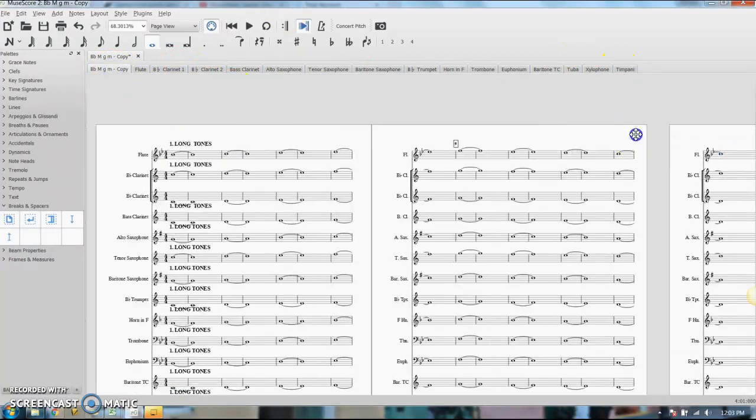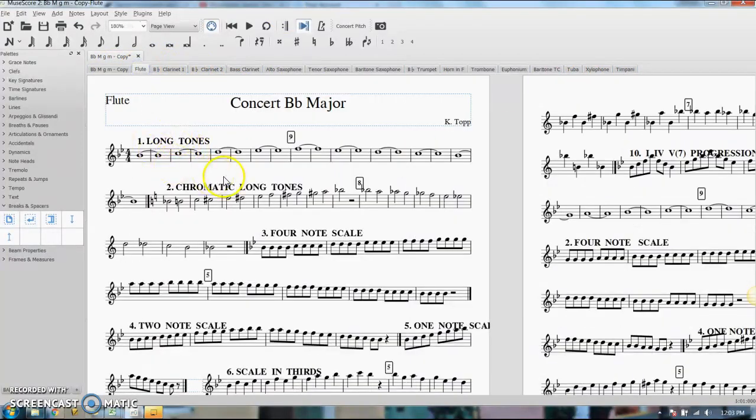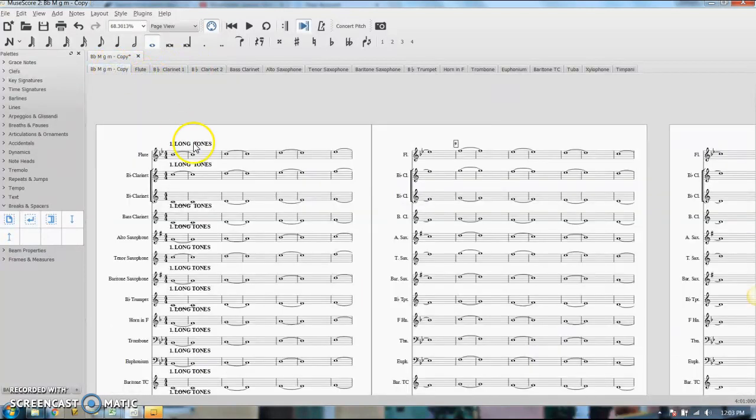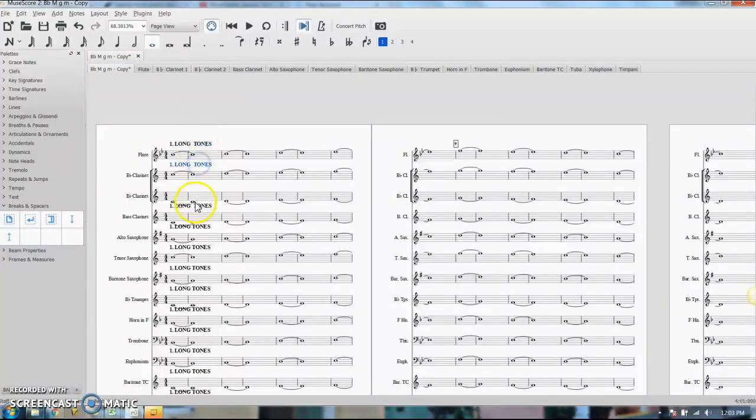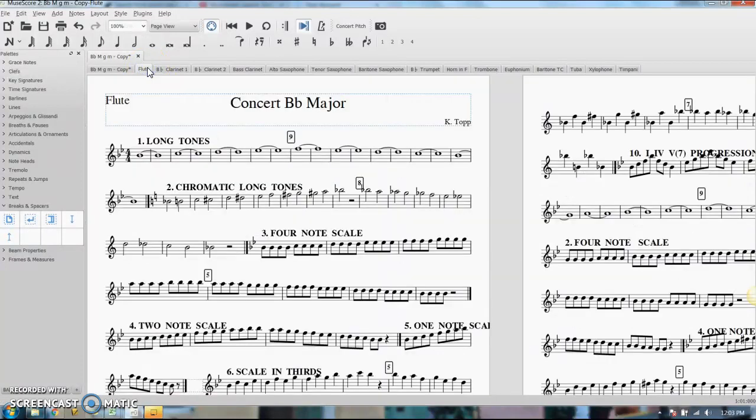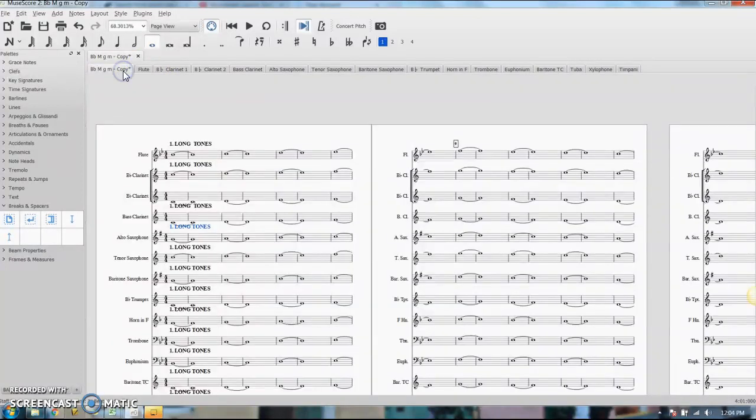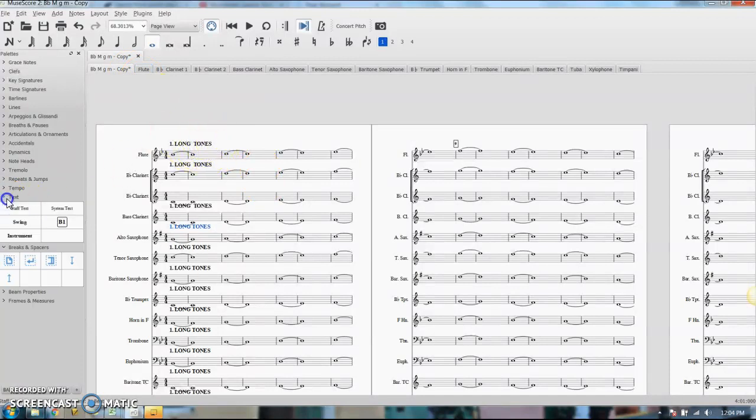So you'll also notice I have some text, some little titles of different exercises here. You do have to copy those into every staff if you want them to show up in your parts. That's just regular text, this is system or I think it's staff text.